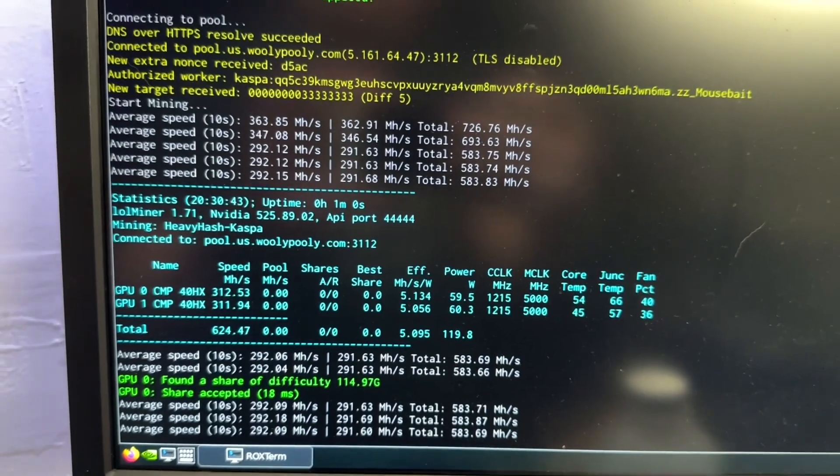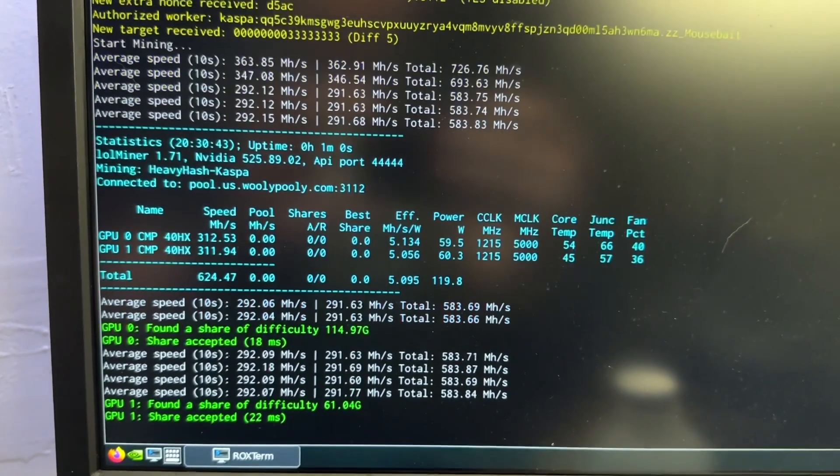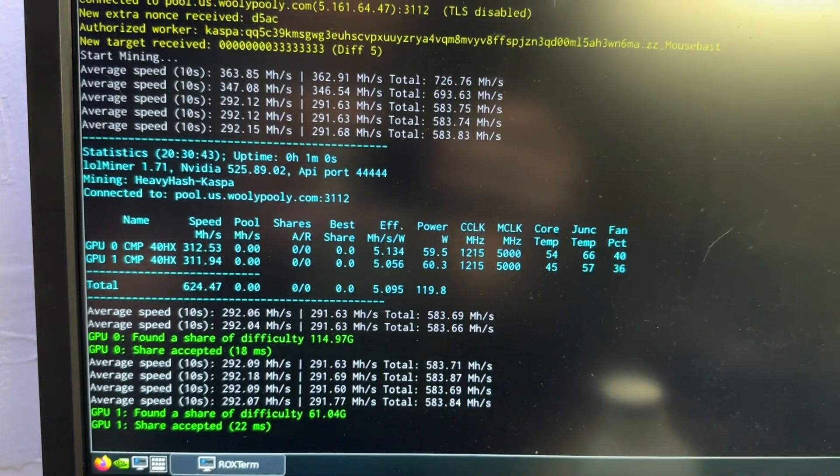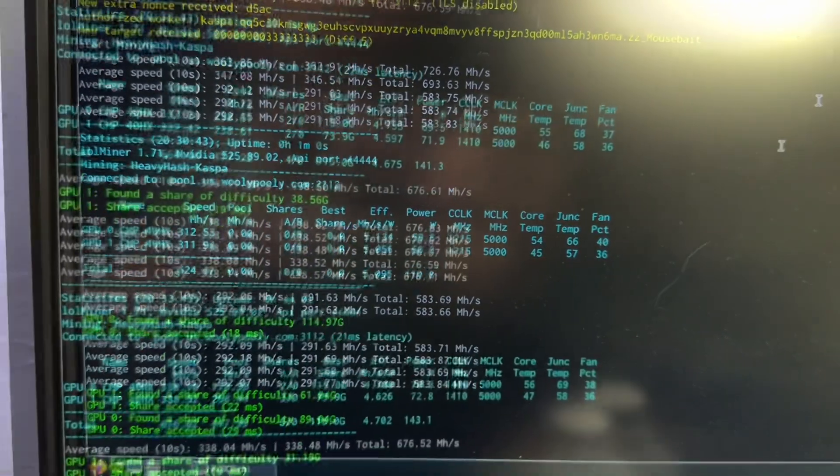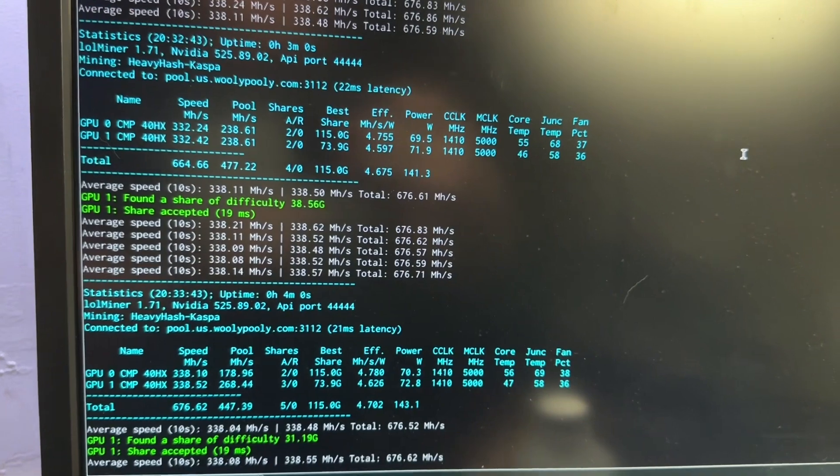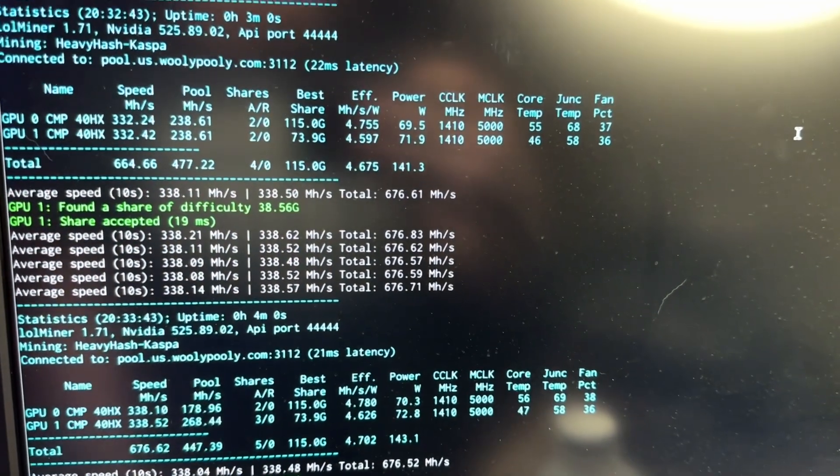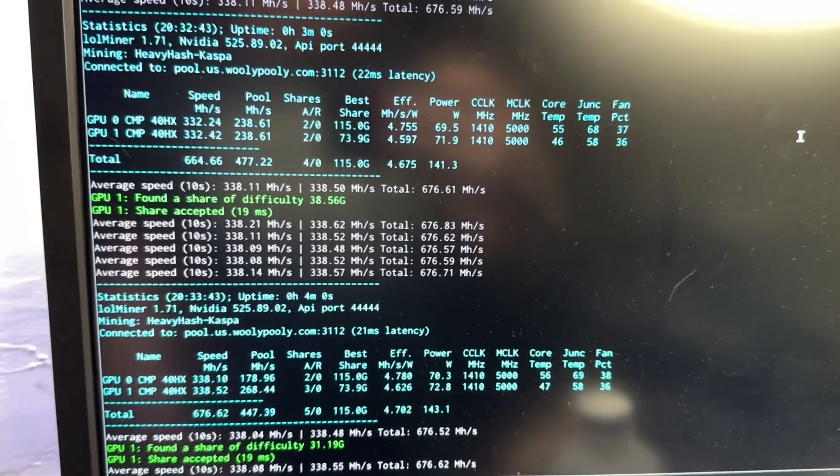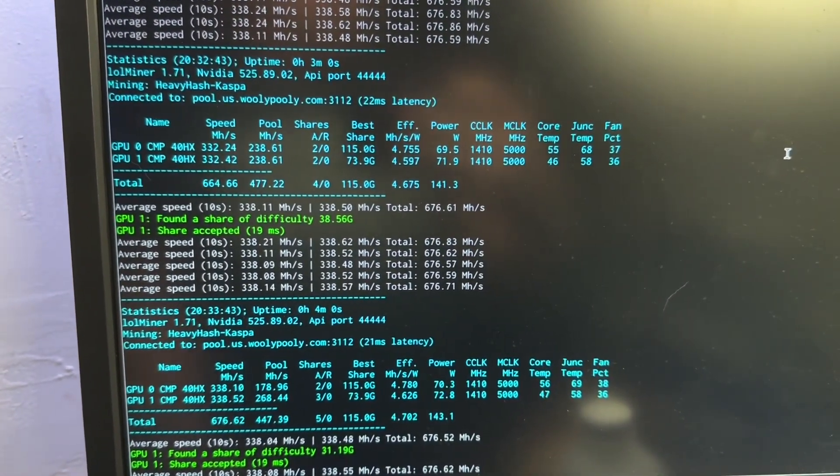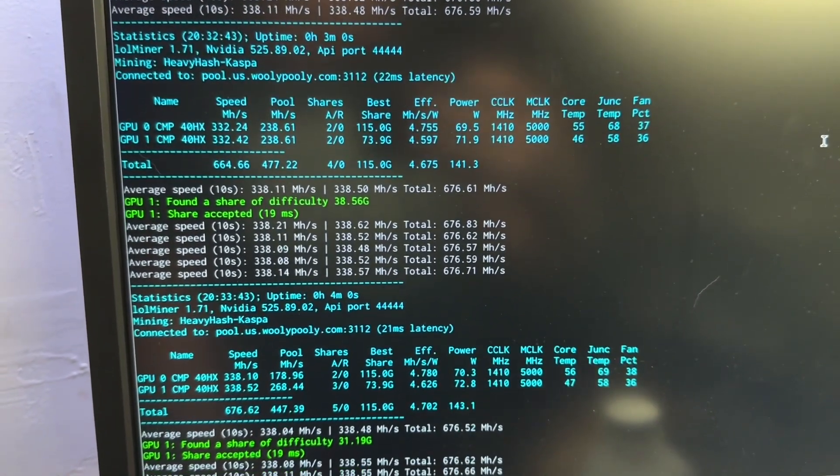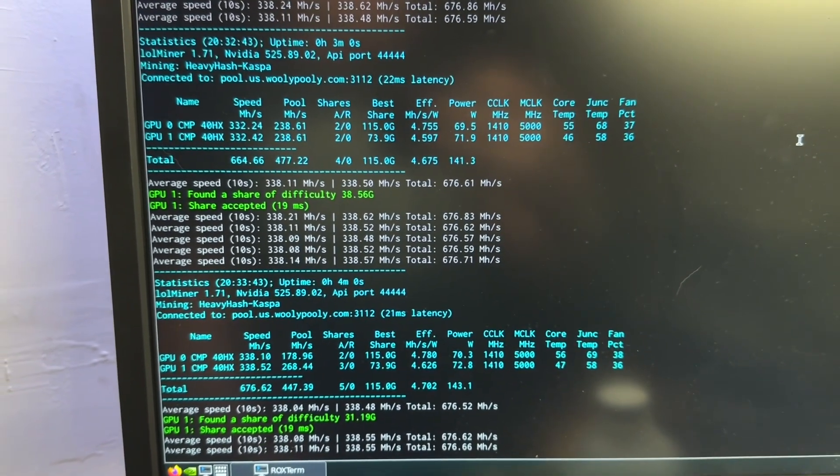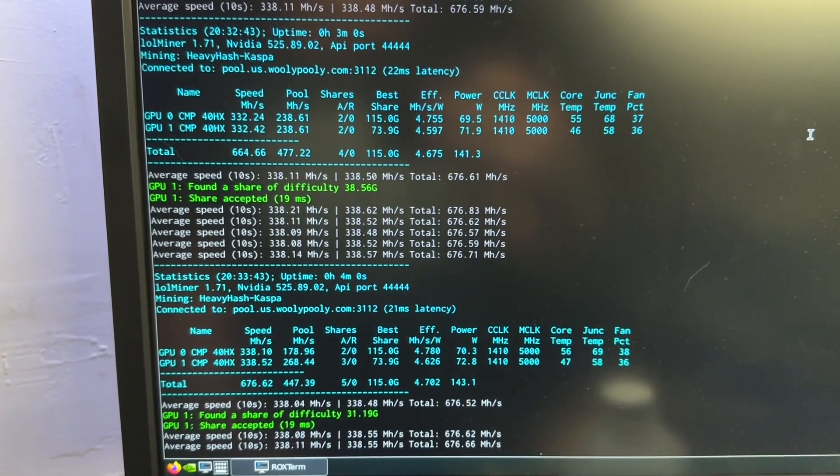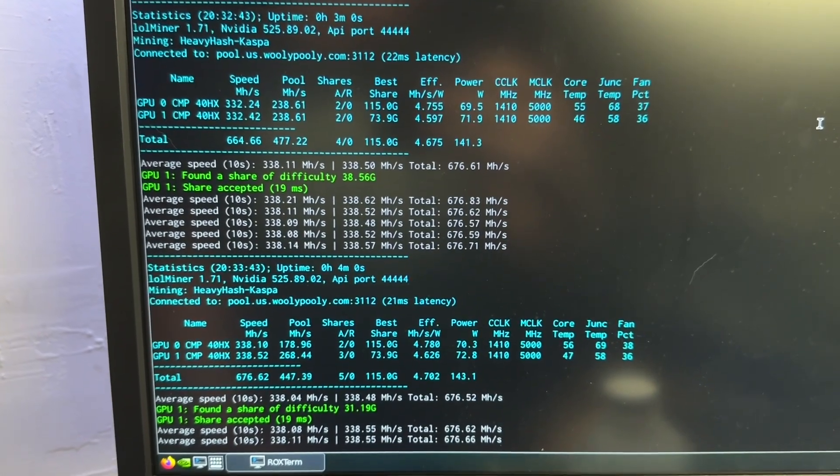Okay, 60 watts looks like 292 megahash on Kaspa. Let's try upping it to the 1410 clock. So they do 338 at about 70, but the efficiency goes from 4.9 to 4.7, so you have to weigh the outcome there. It's probably worth the extra wattage, but I still think I would personally right now run them in the more efficient 1210-5000 mode.